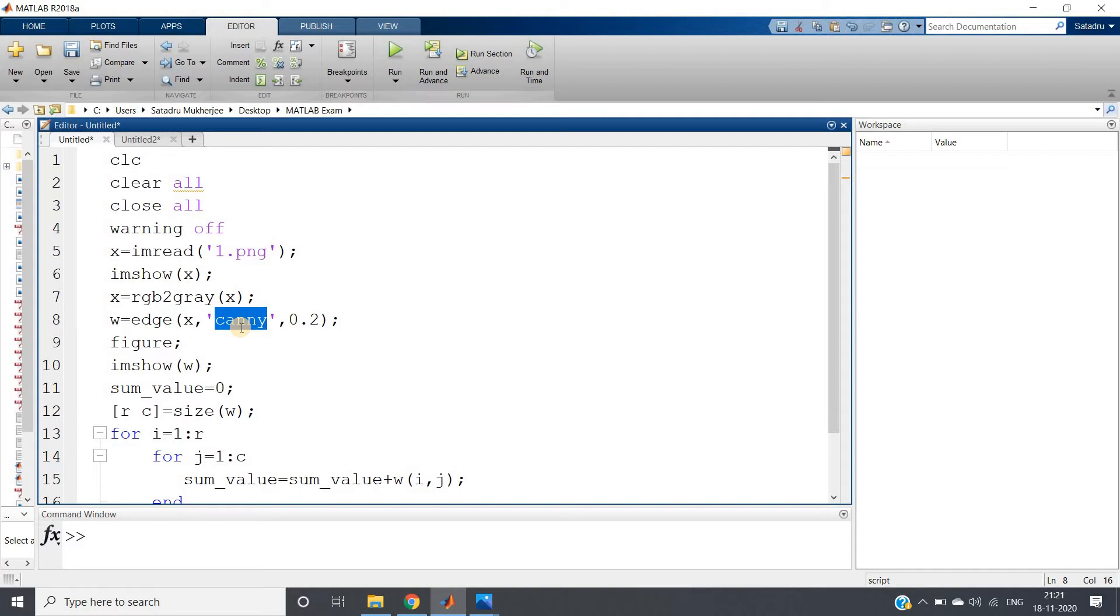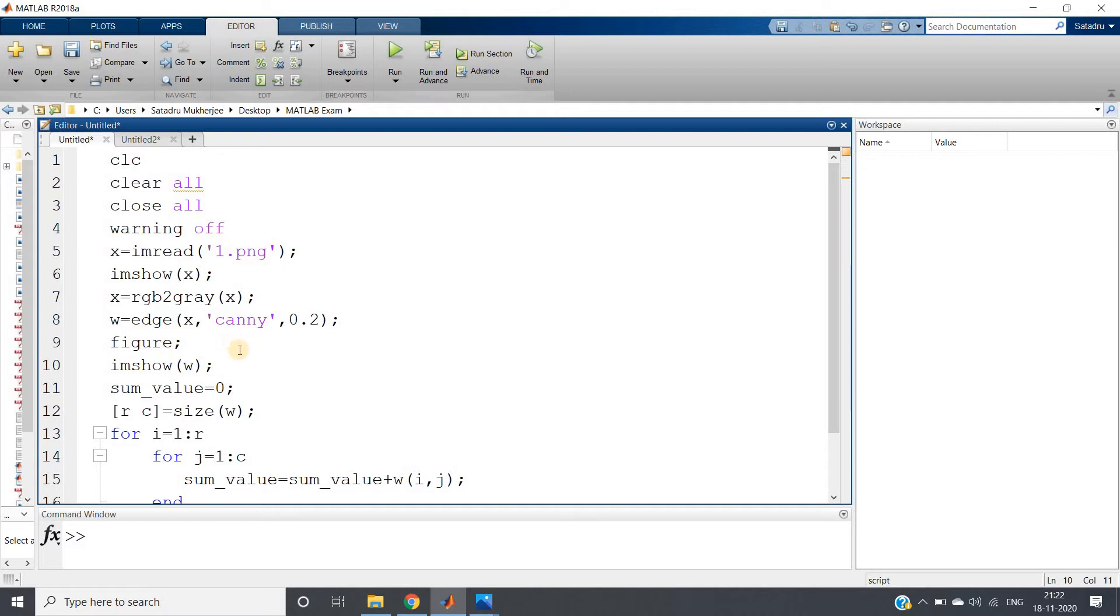This particular edge detection is a very important feature extraction technique, and using the extracted features you can use them in any machine learning model. Let me discuss what features you can extract from edge detection.